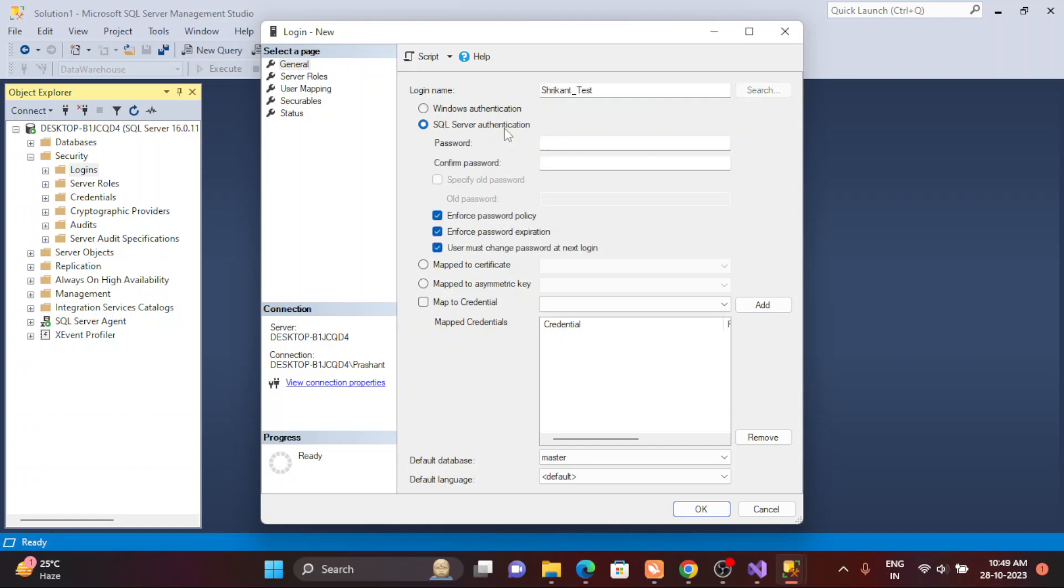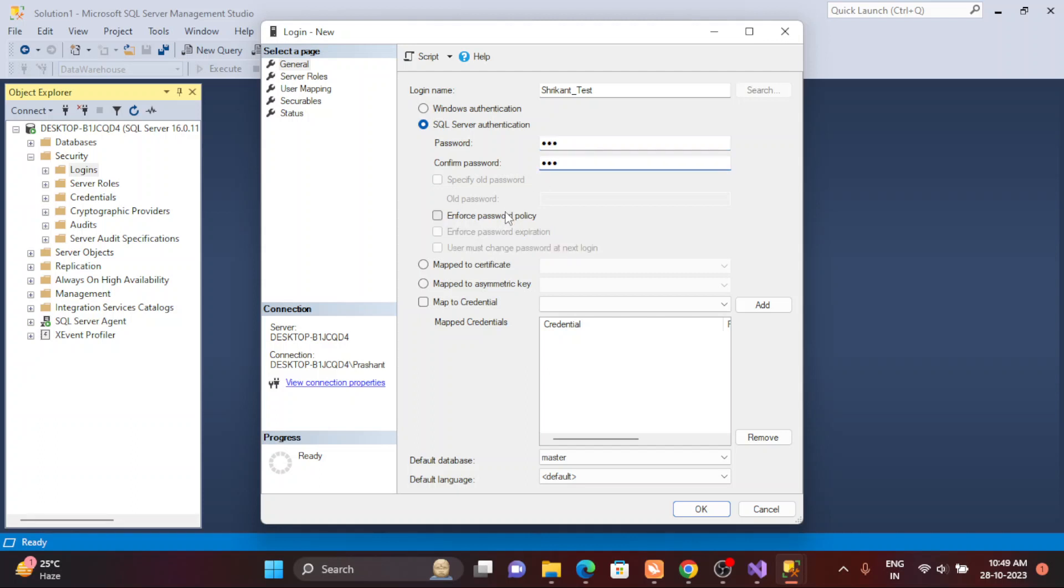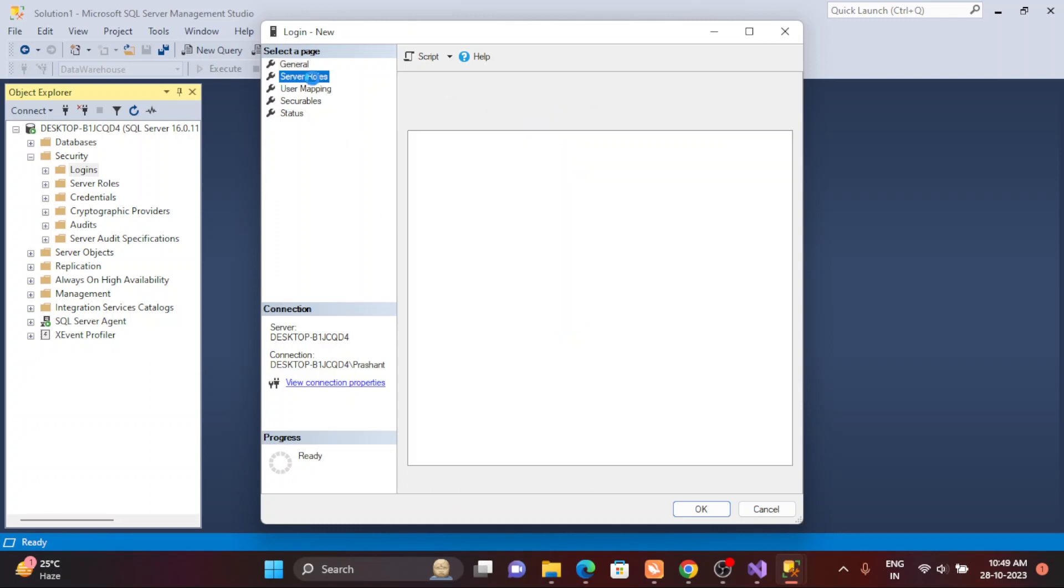I have given my login name, then I'm going to give a password. The password is very simple: one two three. This is just for demonstration. I'm removing all the roles whatever it has, and the default is master.